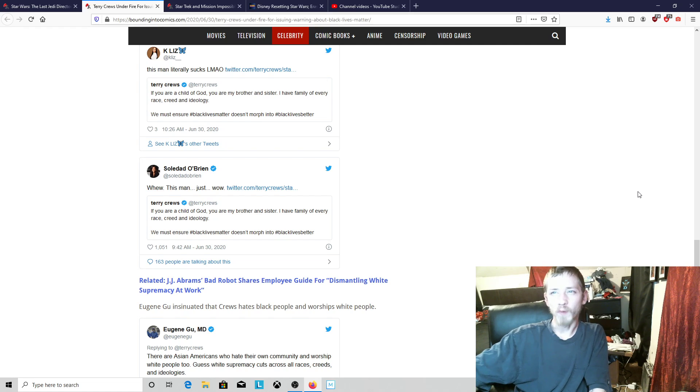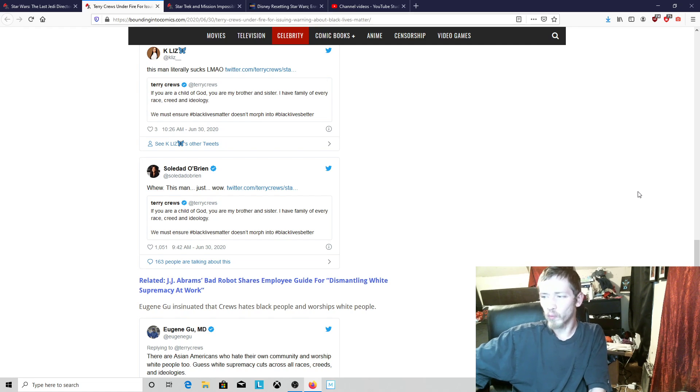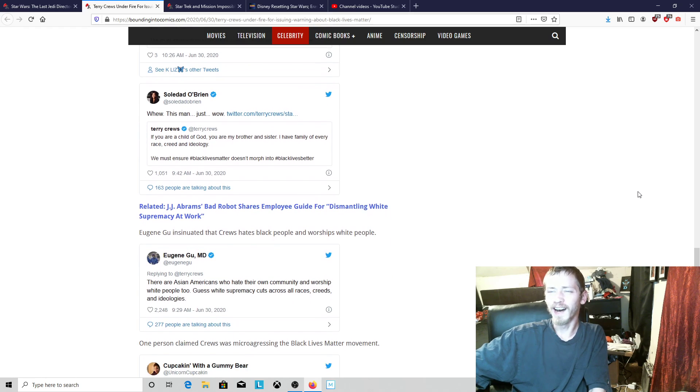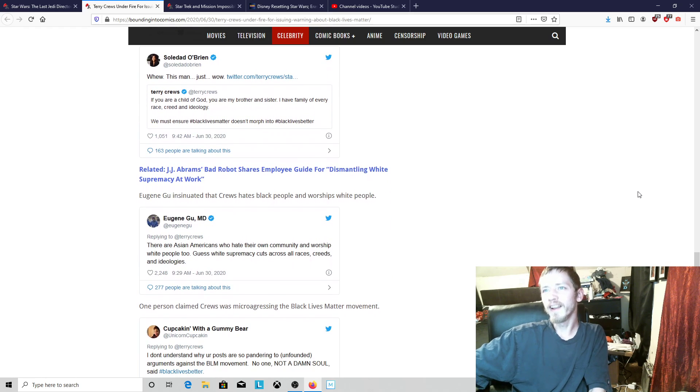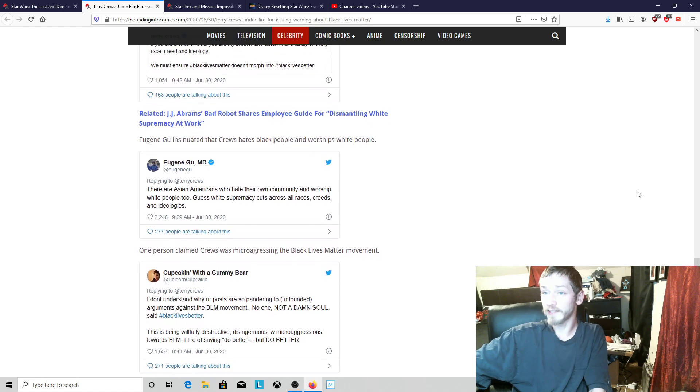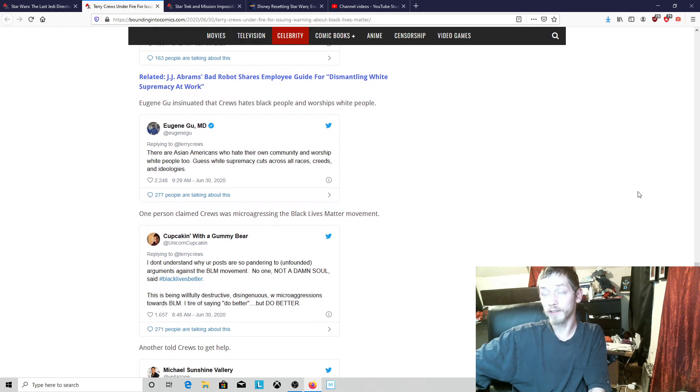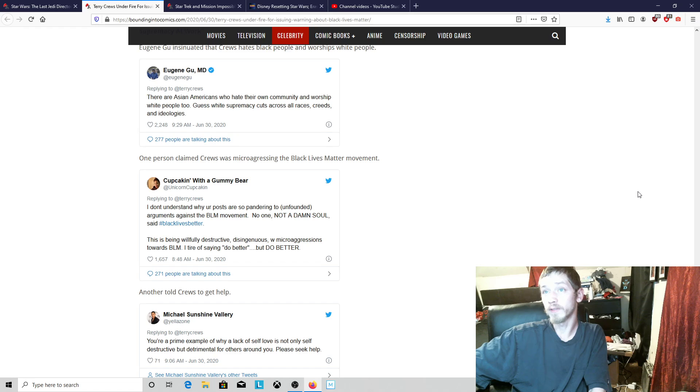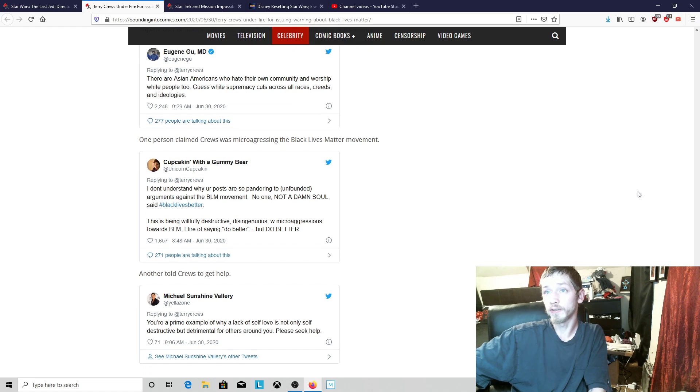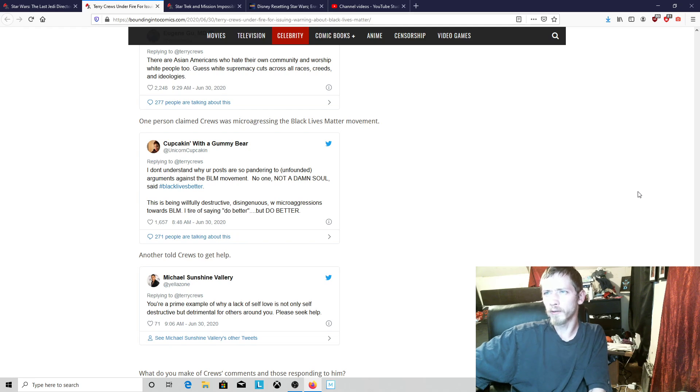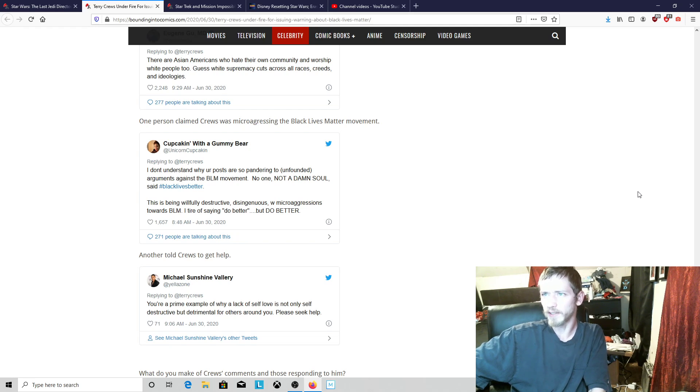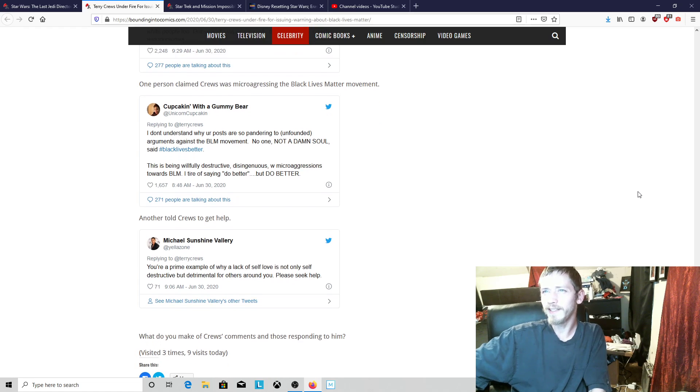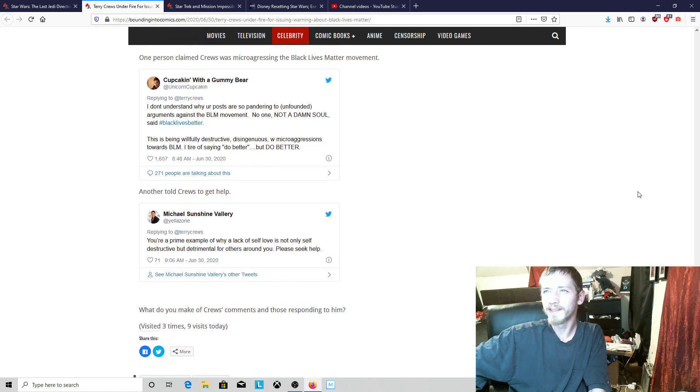What is wrong with these people? You can see who the real problems are. There are Asian Americans who hate their own community and worship white people. White supremacy exists across all races, creeds, and ideology.